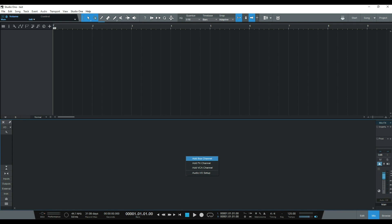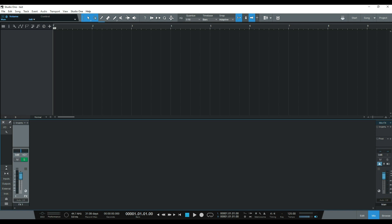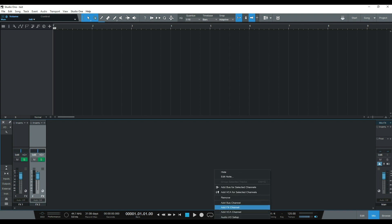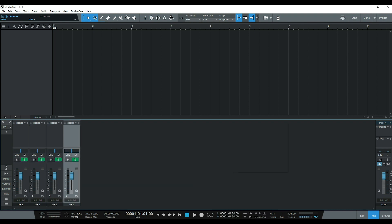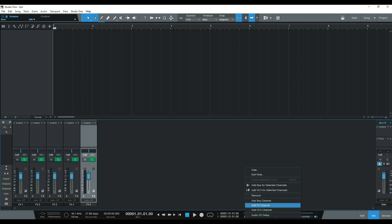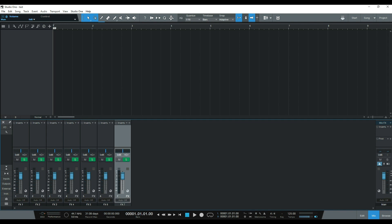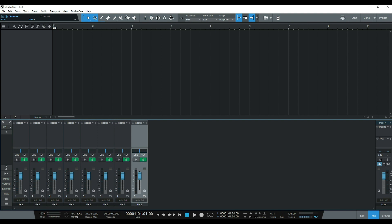Now that we're in Studio One we're going to start building this template. This template is not going to have any plugins or anything like that on it. It's simply going to be the effects channels and the buses that I use when starting a mix. To start adding effects channels, we're going to right click on the mixer and just click 'Add Effects.' I'm going to add 8 effects channels because those are the effects that I use. So let's go ahead and add these 8. There's the 8.